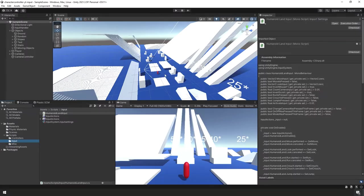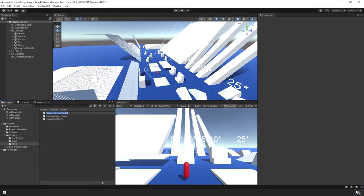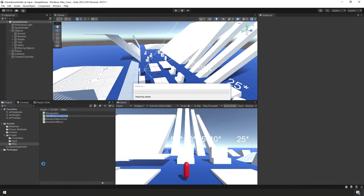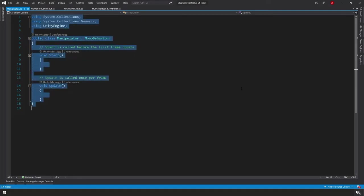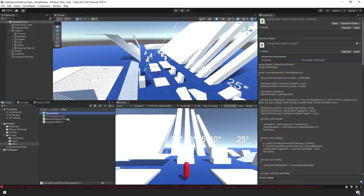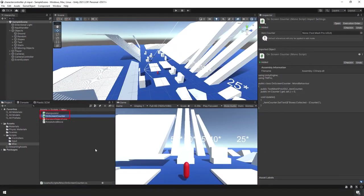Back in Unity, down in the Project Panel in the Miscellaneous folder, we create two new scripts: one called Manipulator and the other called On-Screen Counter. I went ahead and copied and pasted them over. We'll review them line by line in a minute, but first we need to set up some new game objects.